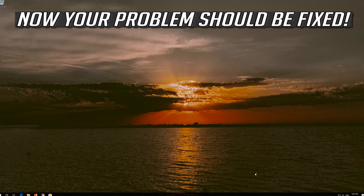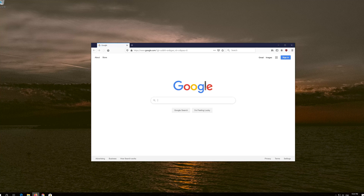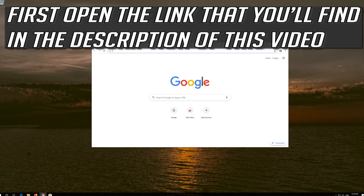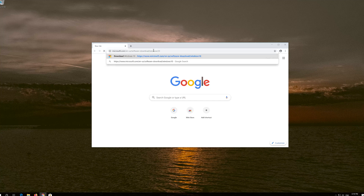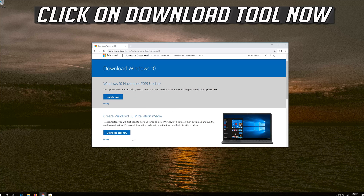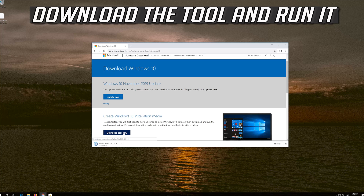Now your problem should be fixed. If that didn't work, first open the link that you'll find in the description of this video. Click on Download Tool Now. Download the tool and run it.